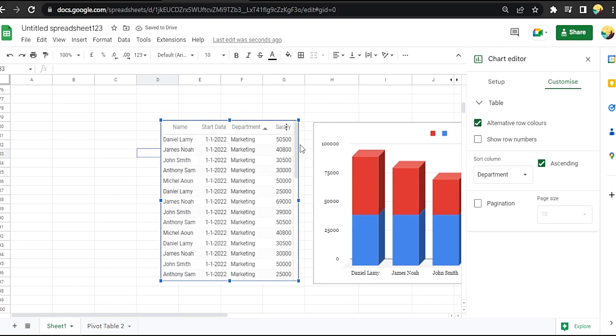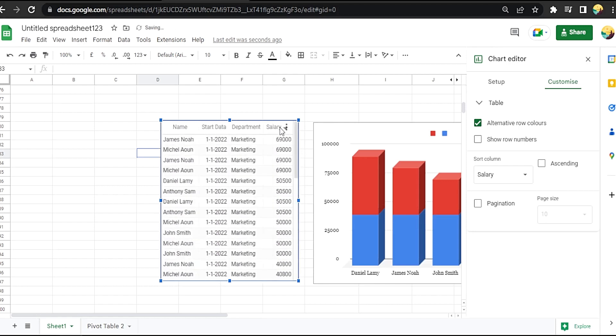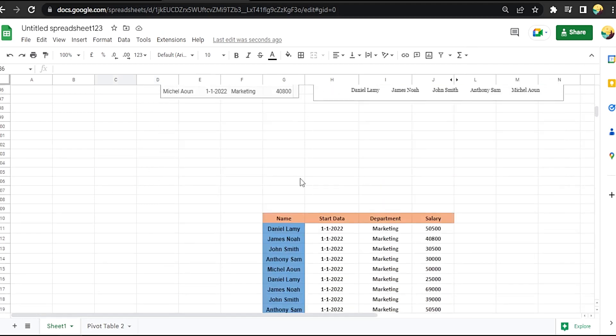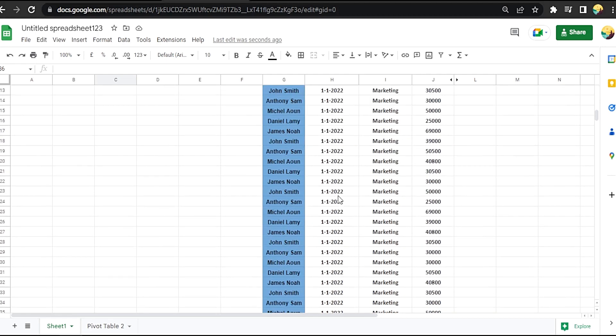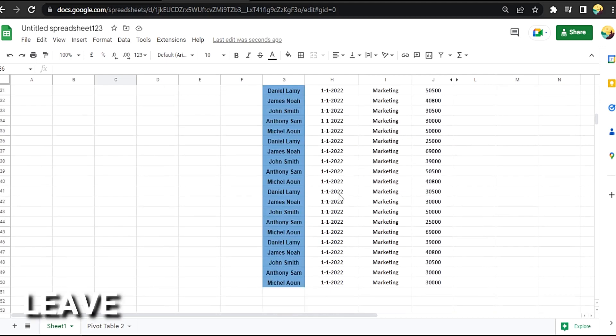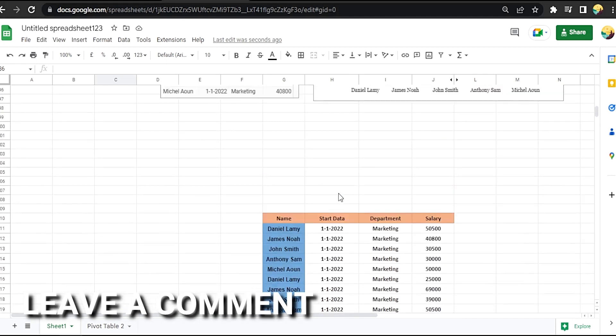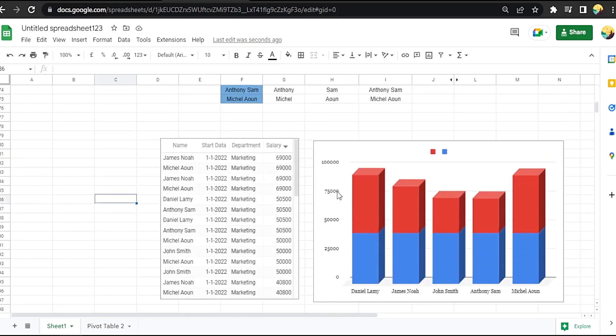That easy guys, there you go. If you want to know how to make a scrolling table in Google Sheets, that's the easiest way I know how. If you know another way to do it, leave a comment below. Be sure to subscribe for more videos.